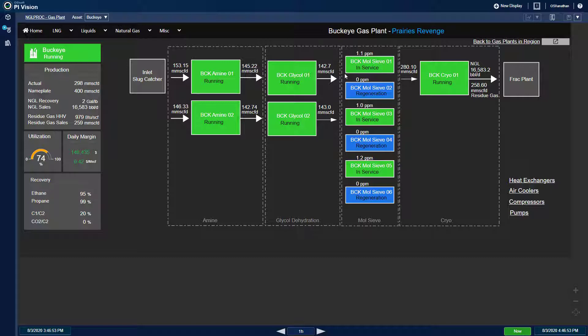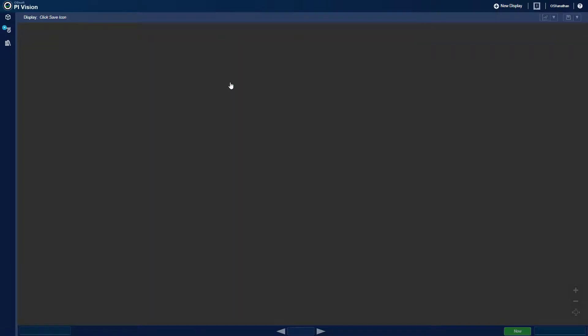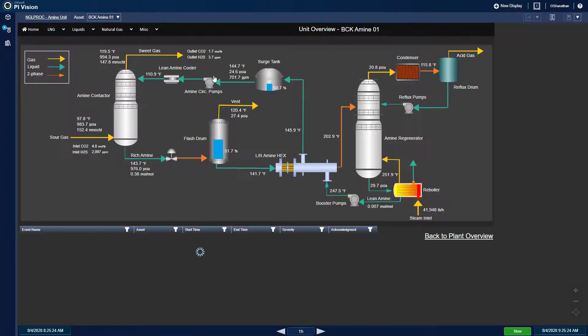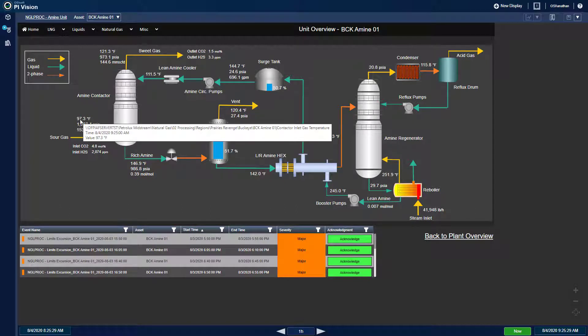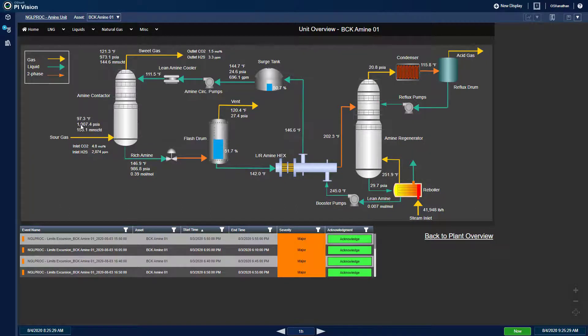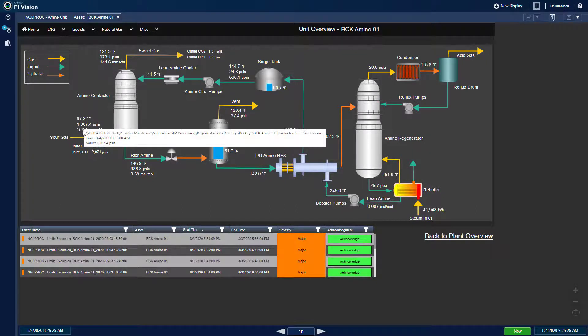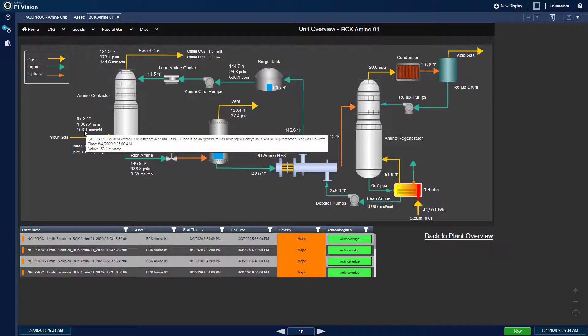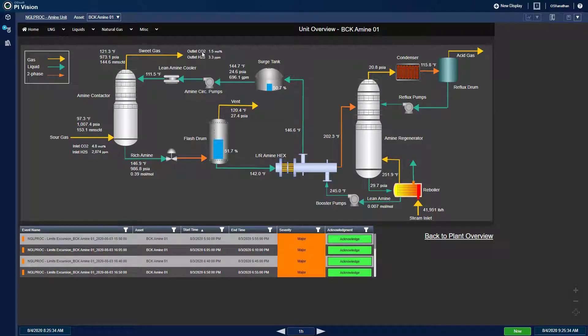I can further analyze current process operating parameters such as important temperatures, pressures, flow rates, and outlet concentrations for the amine unit,